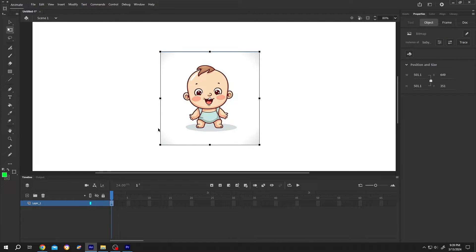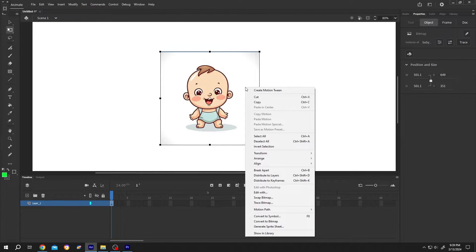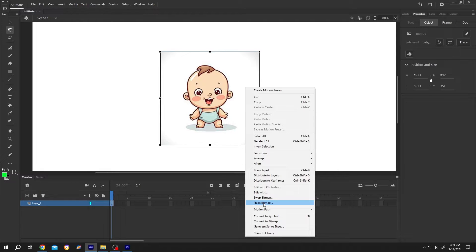Now to convert an image or picture into vector, right click, select Trace Bitmap.